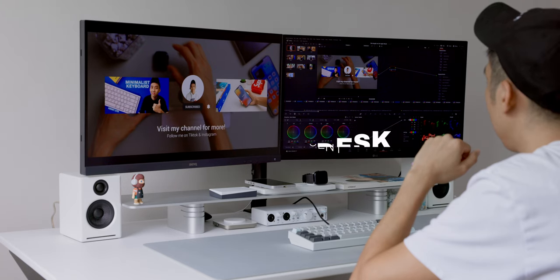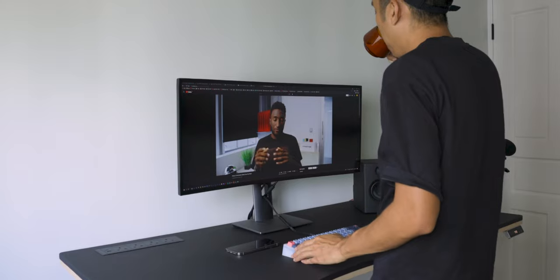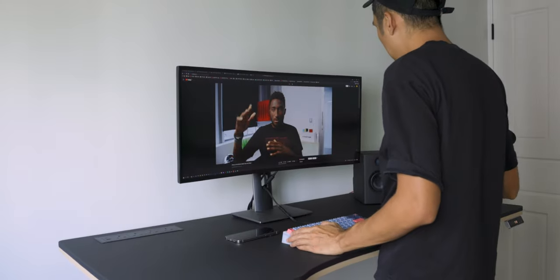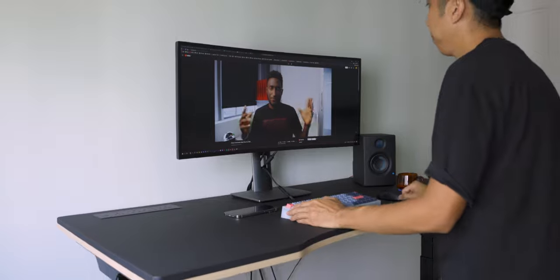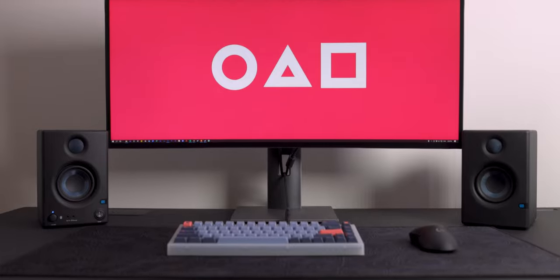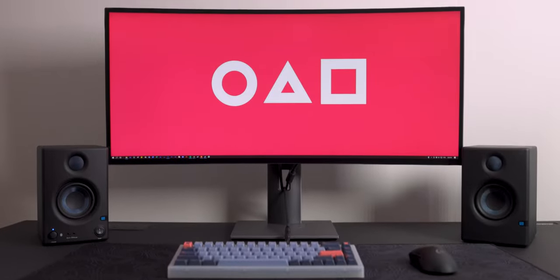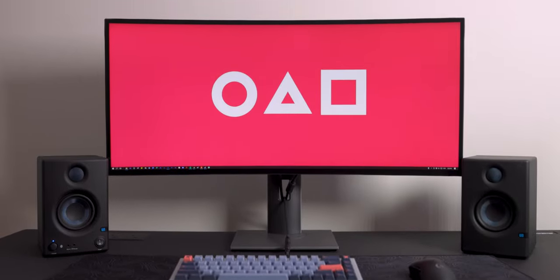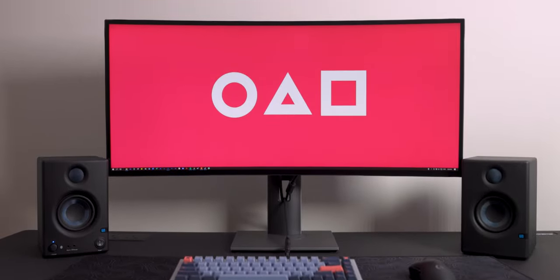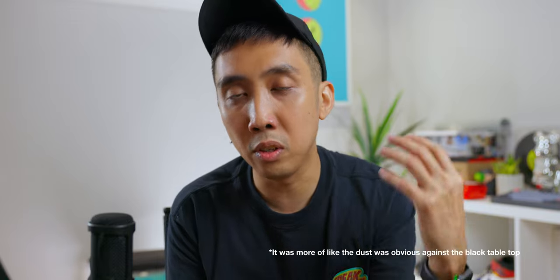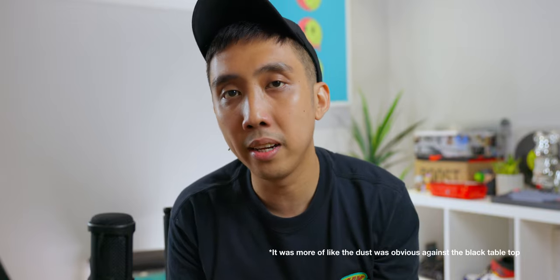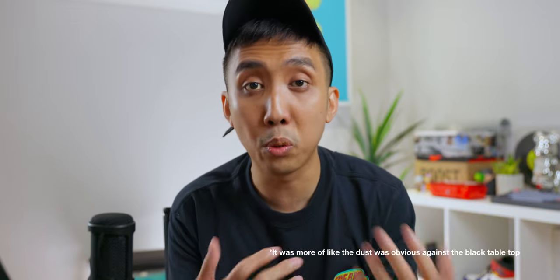If you've seen my previous videos, I was using the Royal Airways standing desk. Quite a solid desk for what it's worth. But after using it for a year, my personal preference is that I really couldn't stand the dust accumulating on the tabletop and having to frequently maintain it. So I decided to change my table.